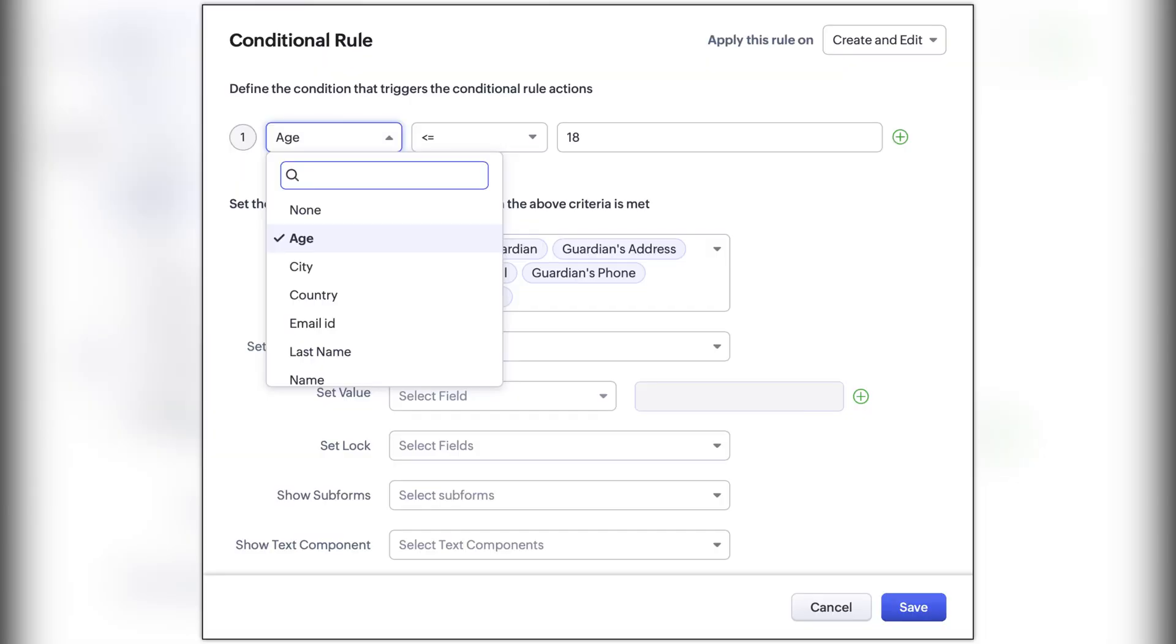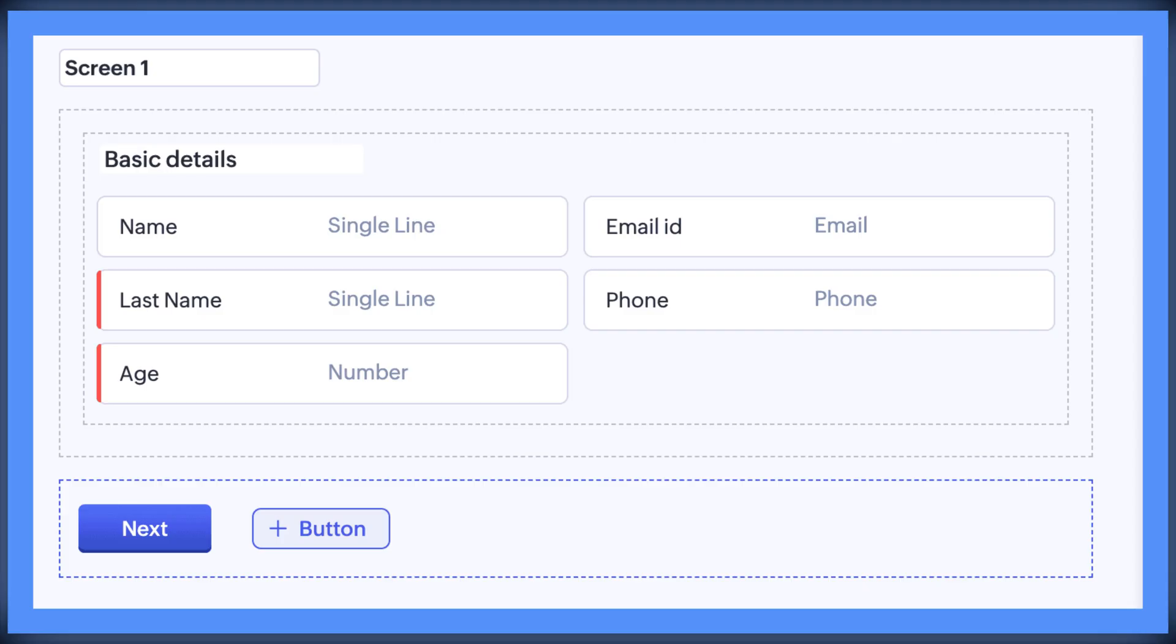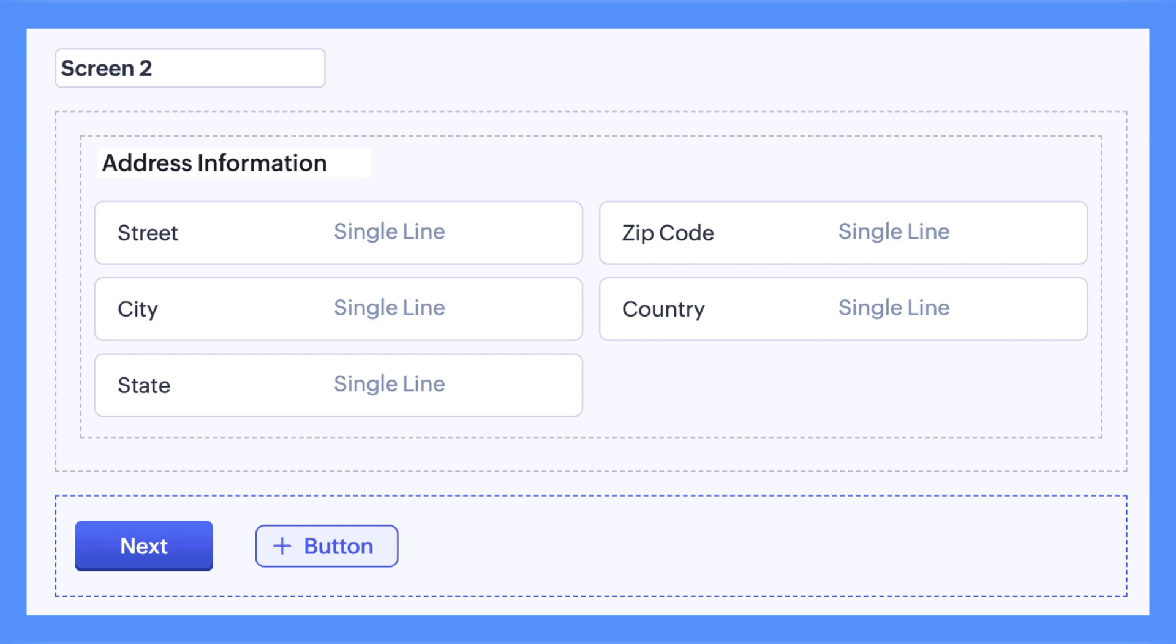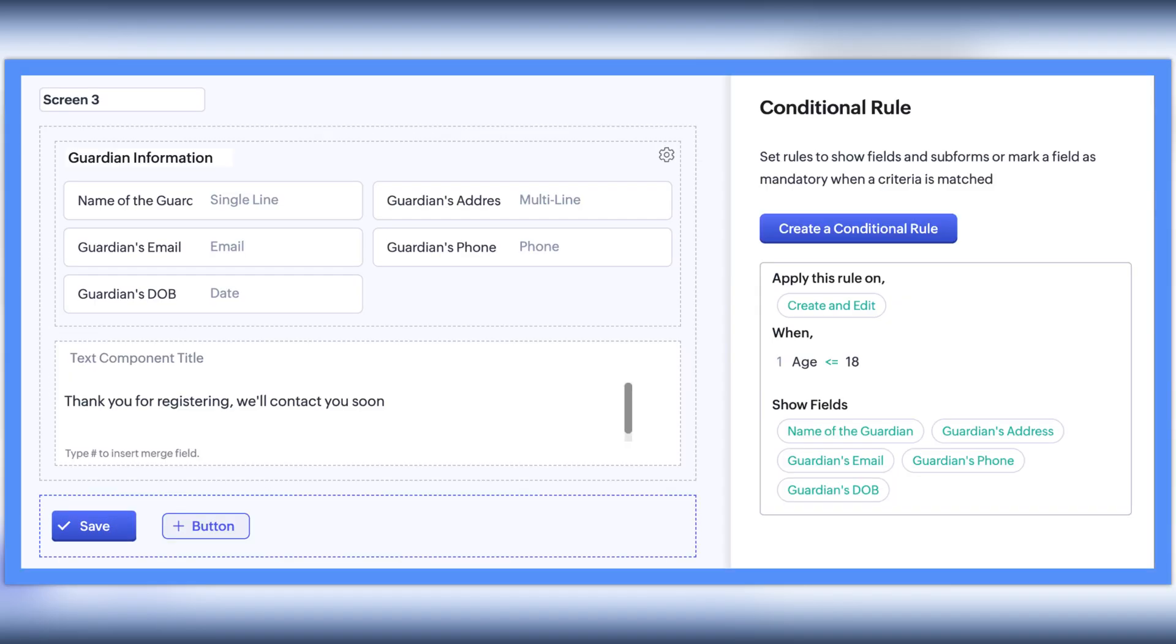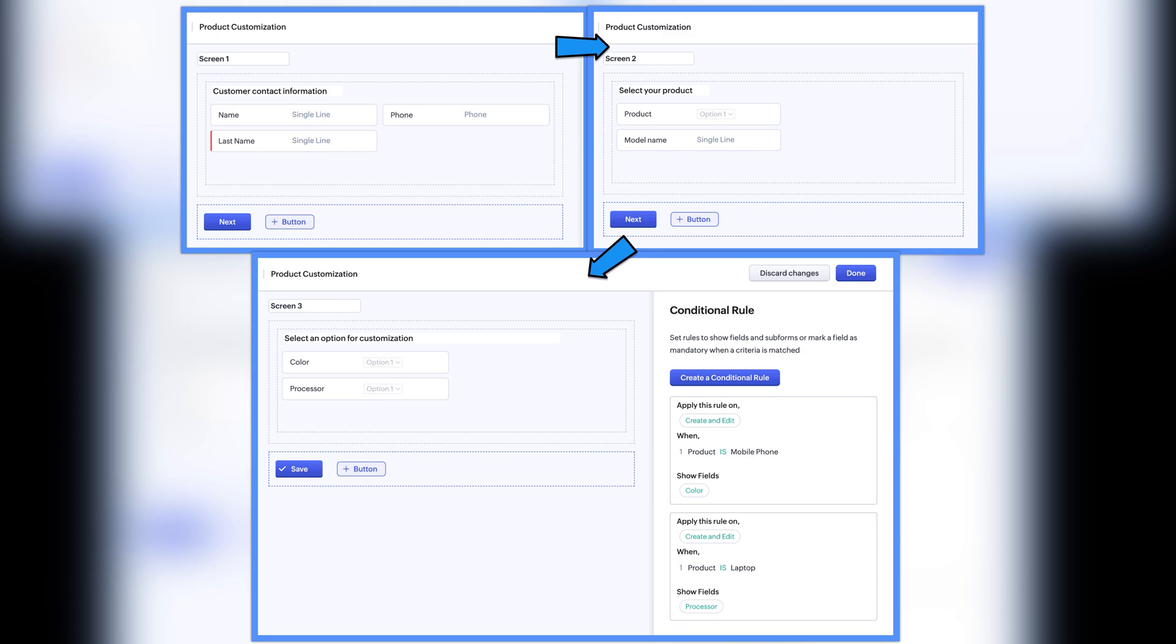In Zoho CRM there is a new feature of cross-screen field support so now you can set up conditions that pull information from previous screens and apply them as you move forward. They also added a new back button for easier navigation.